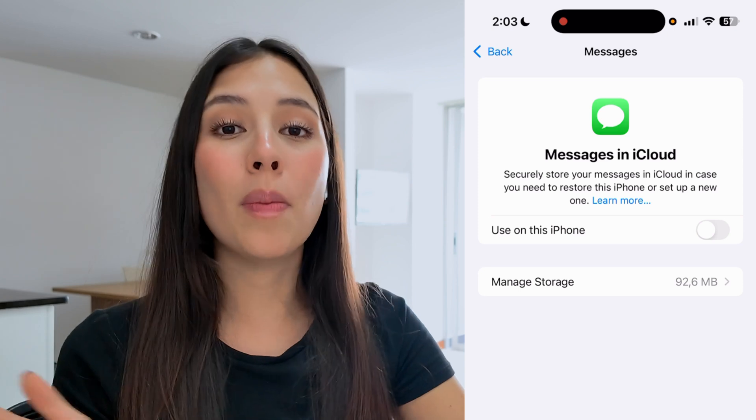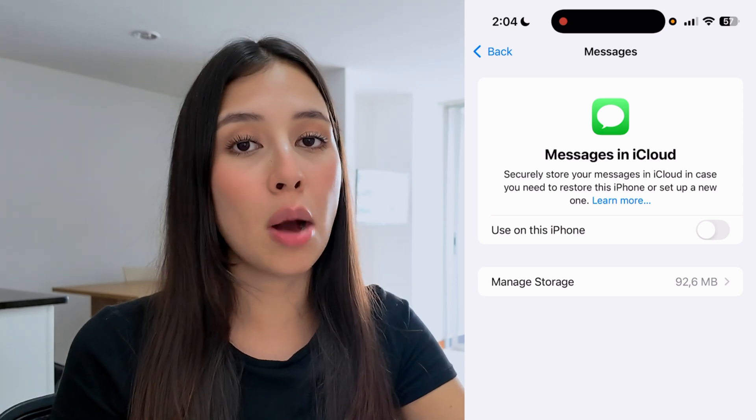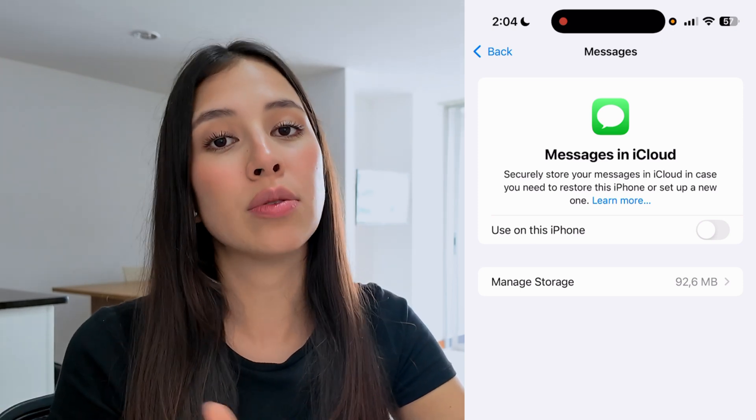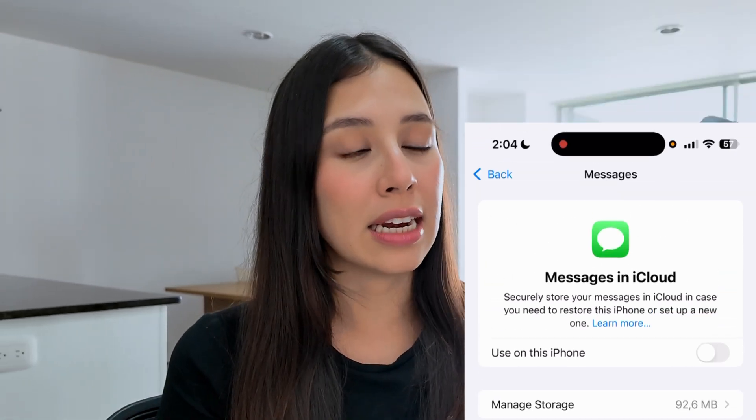Now simply go back to your Messages, find the conversation that you deleted, or search for that deleted message and see if this helped bring them back. That's it — I hope this guide helped you, and remember to subscribe to the channel. Bye!